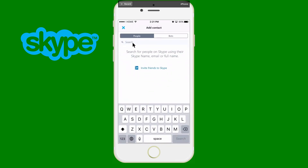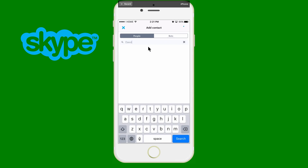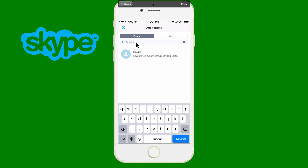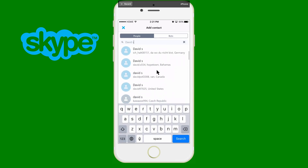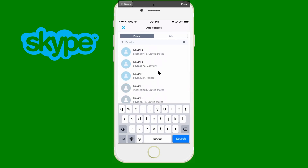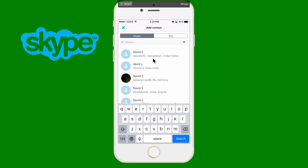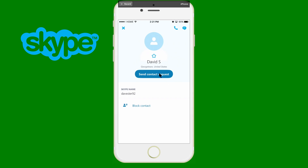You would click on that and then type in either their email address, their phone number, or their Skype name if you know it. Once you type it in, results will appear. I'll type in a generic name like 'David' just to give you an idea. Because it's a random name, it's going to show me all the Davids on Skype. To be more specific, I'd type in his last name as well. Once you've found the right person, you click on them and then send a contact request.